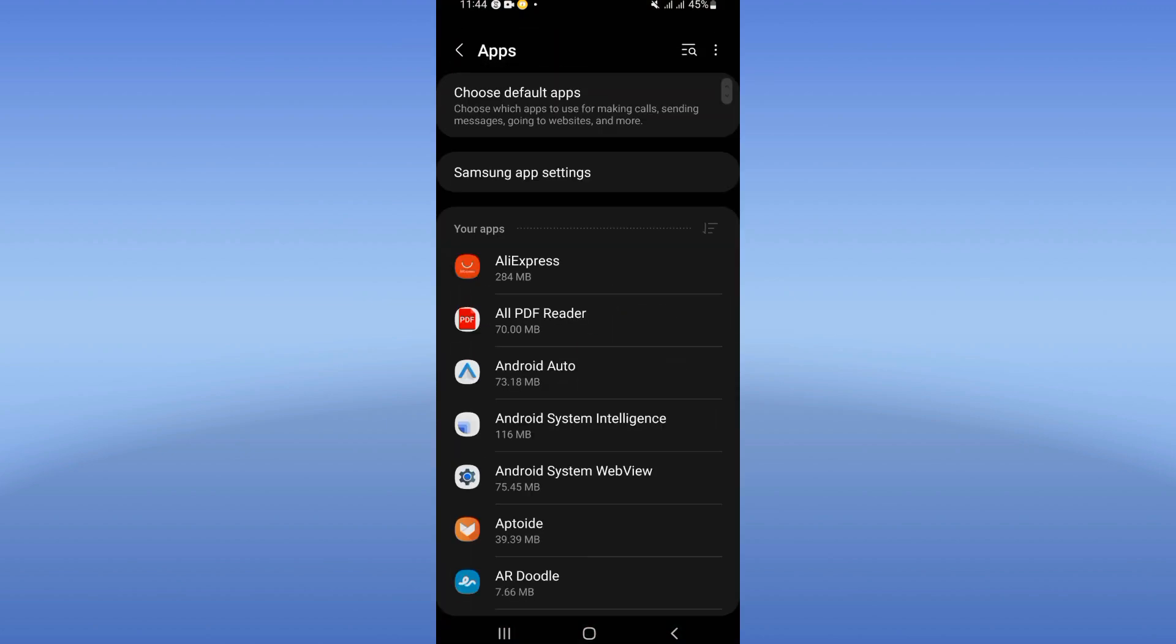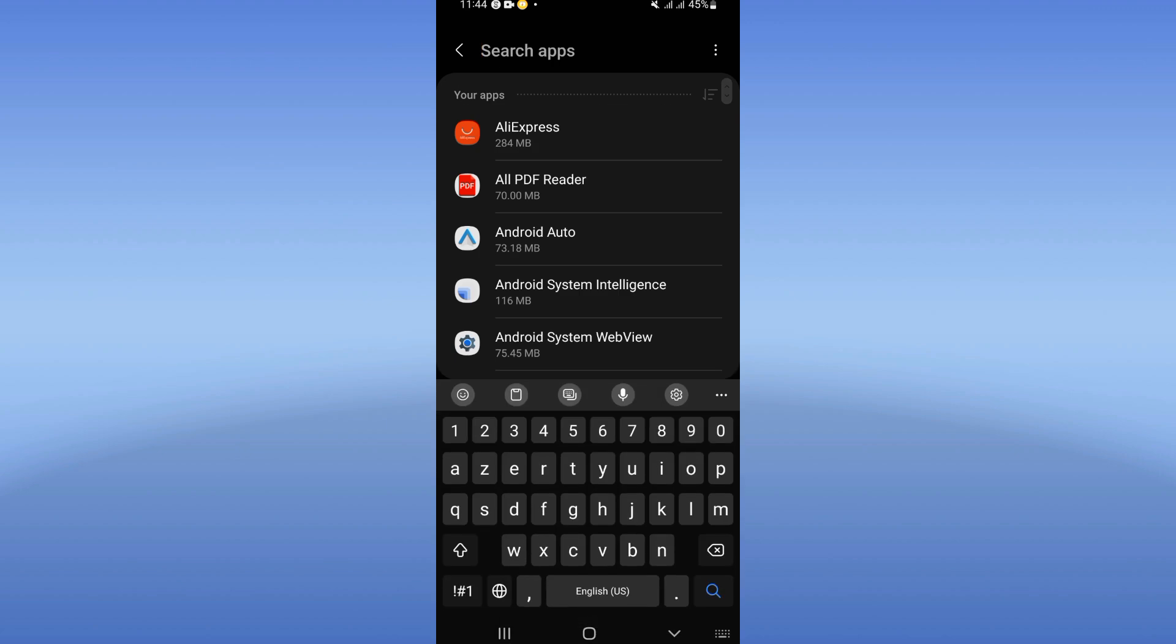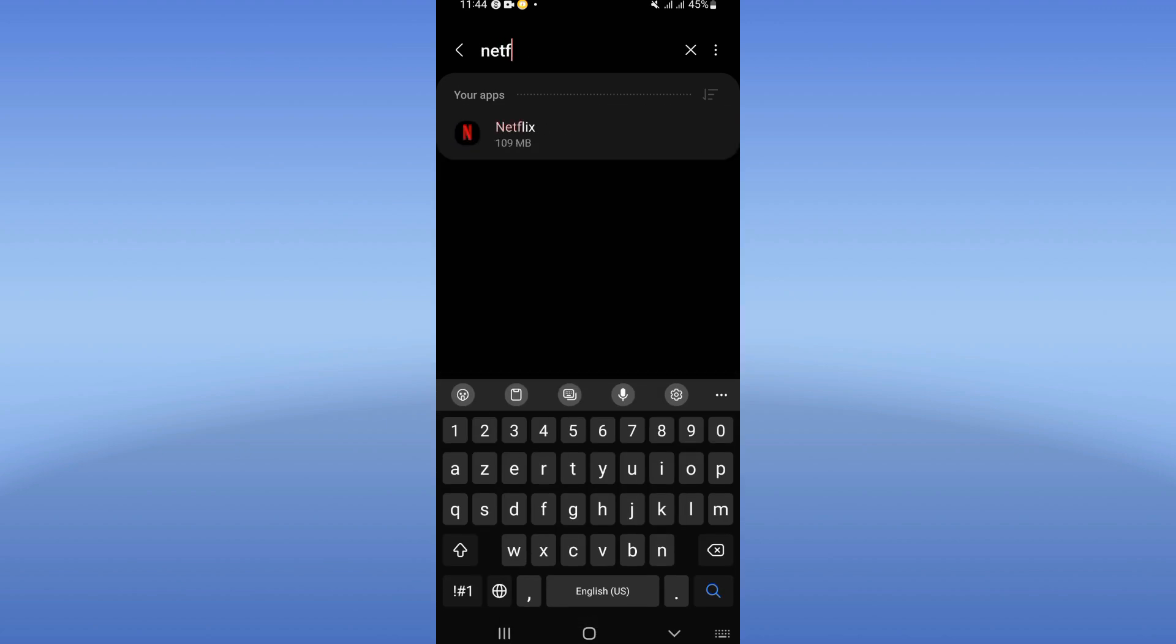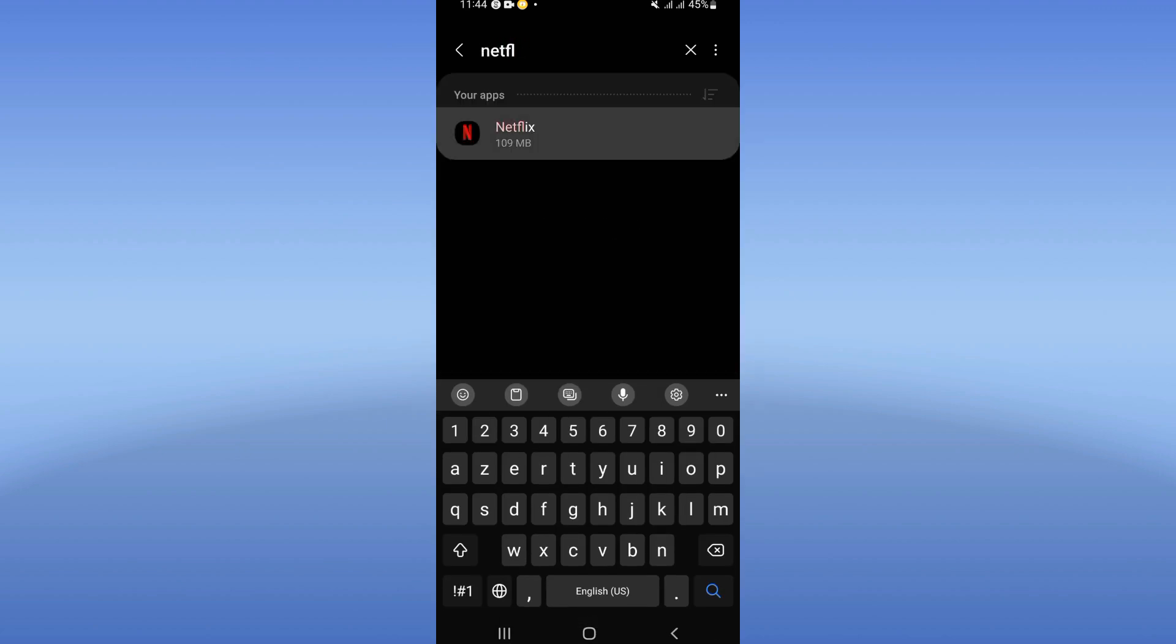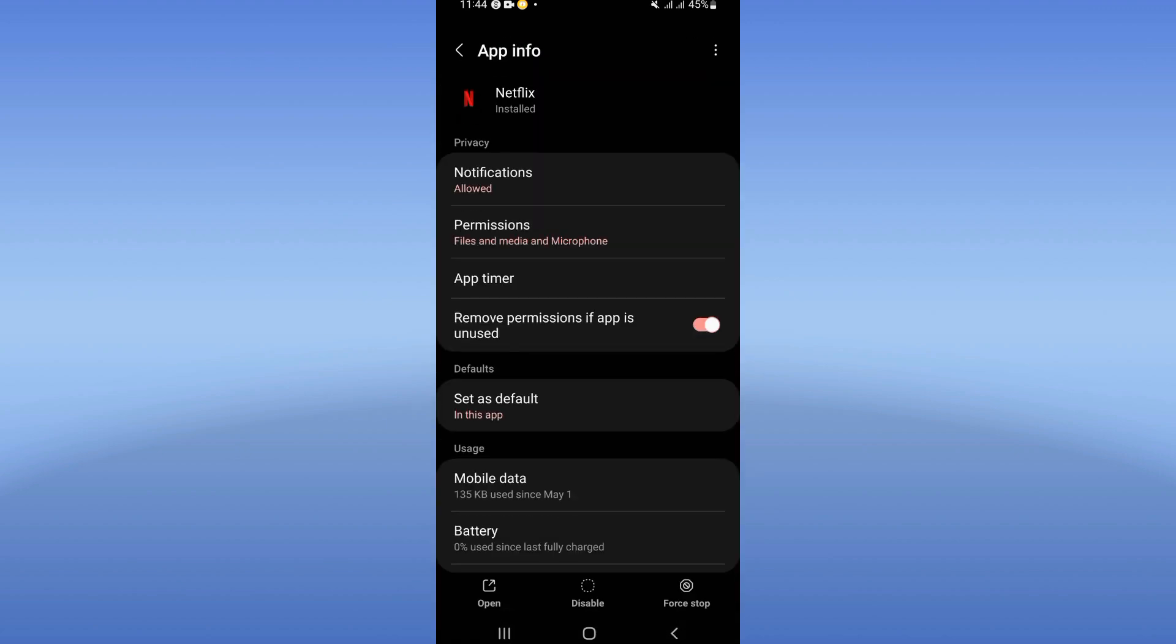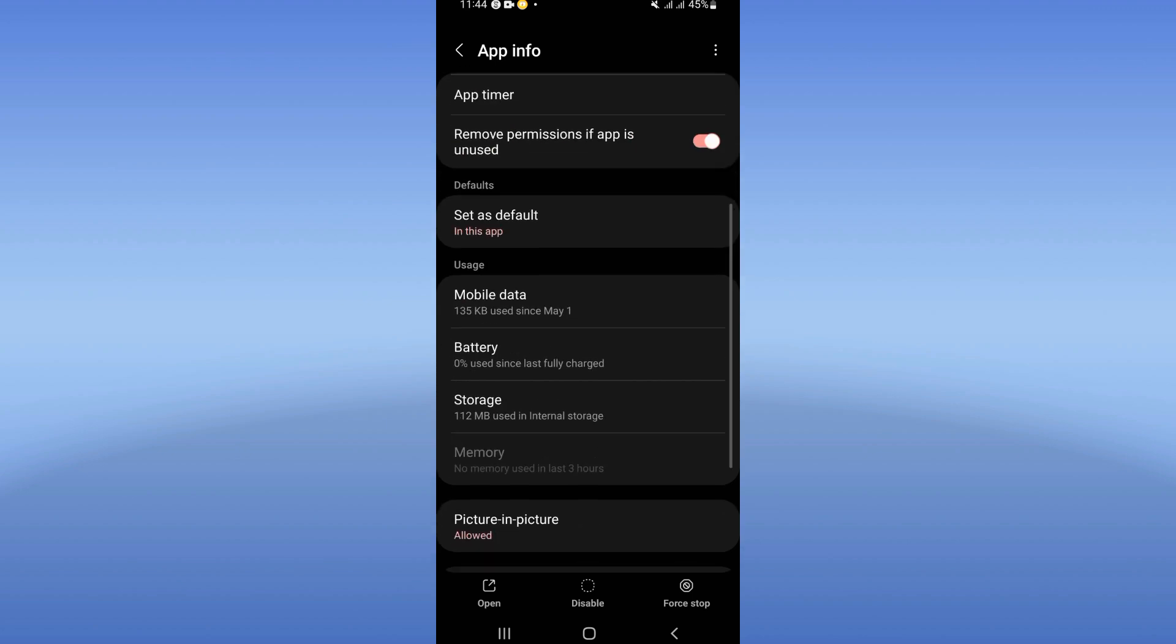Click next at apps option and search for Netflix. Click on Netflix and here you're gonna see this list. Scroll it down.